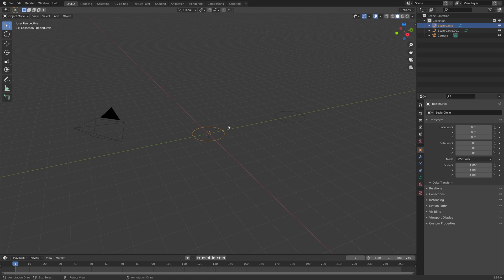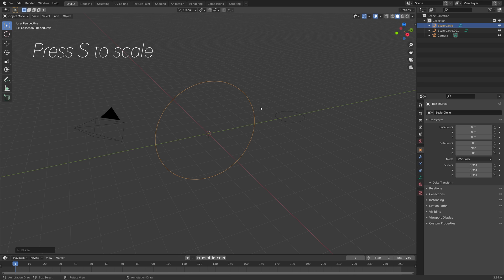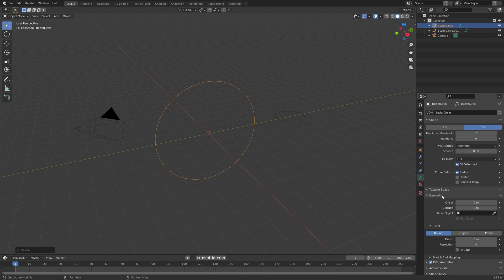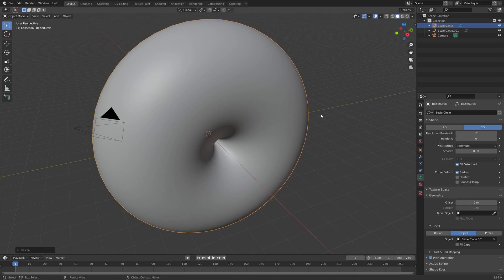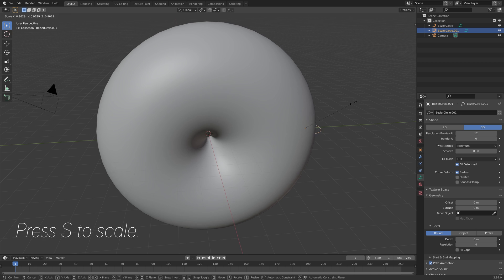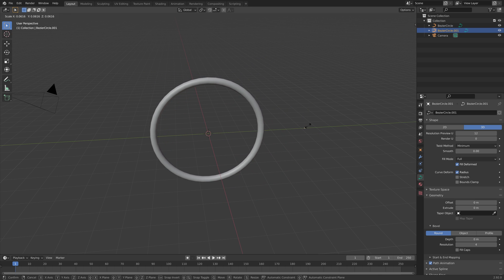Then select the curve and press R, Y, then 90, and then press S to scale. Then we can go into the curve settings and add the other curve as the geometry, so that we can get some volume for the curve. So under Object, select Bezier curve, then select the other curve, and then press S to scale to adjust the thickness of the circle.